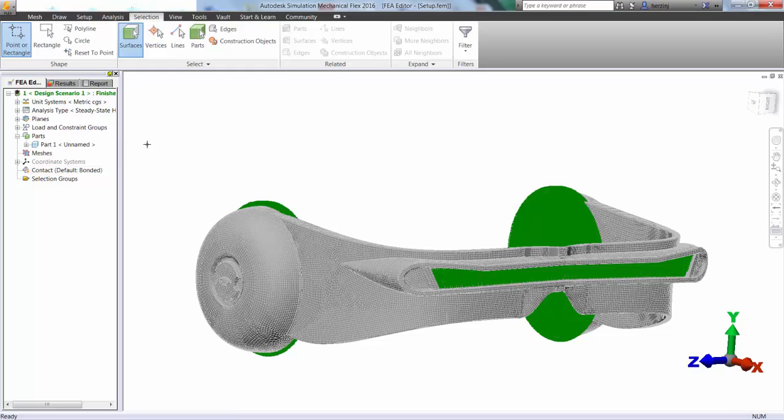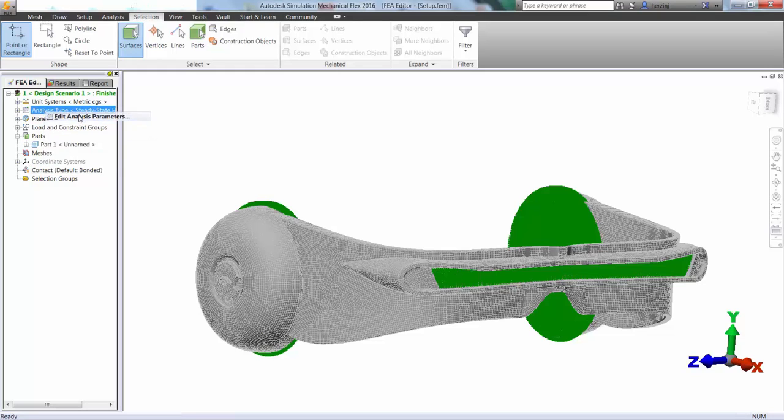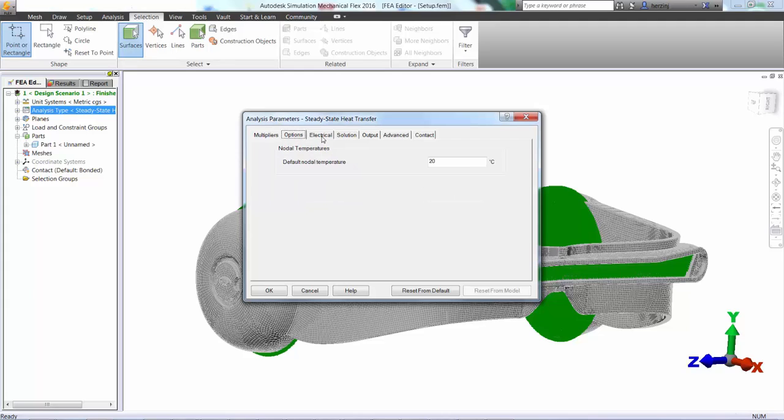And lastly, we're going to go into our analysis parameters and set up the multipliers to make sure everything is active when we're running our analysis. We're going to define a default nodal temperature of 20 degrees C, and then we're going to be ready to solve.